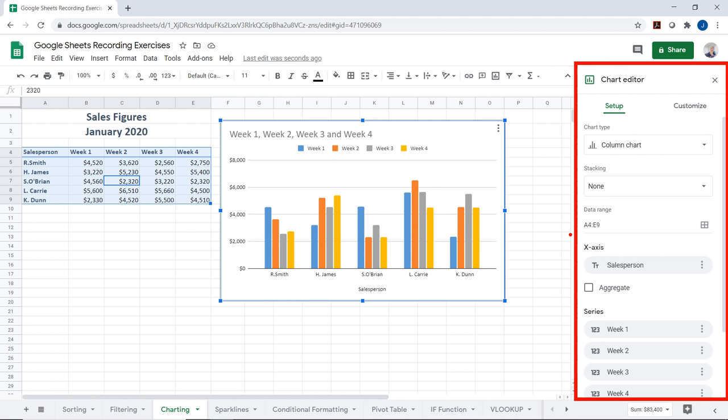Let's say we get a new salesperson for the January 2020 sales figures. I'm going to add myself — J. Patty — with some made-up sales numbers. I've added another salesperson, but they don't show up in the chart because the chart isn't automatically linked to new data. To fix that, I need to get the chart editor back by double-clicking the chart, which brings the chart editor back up.